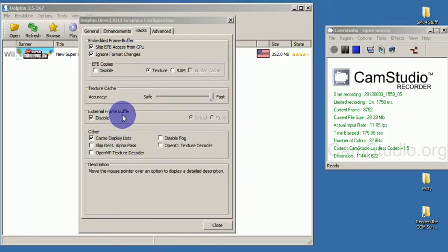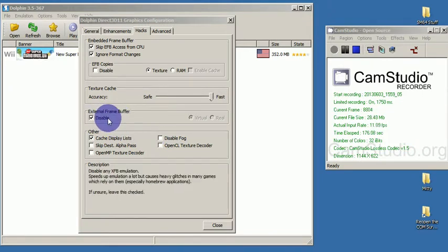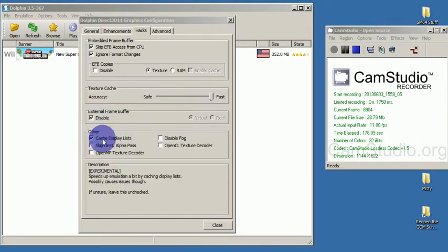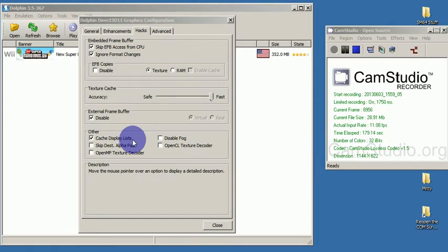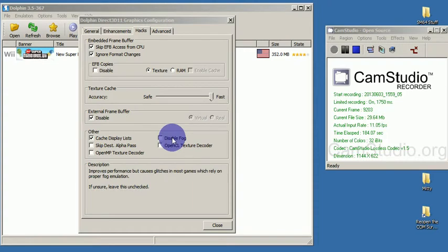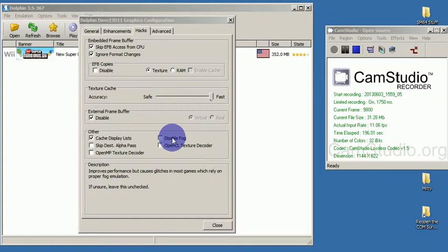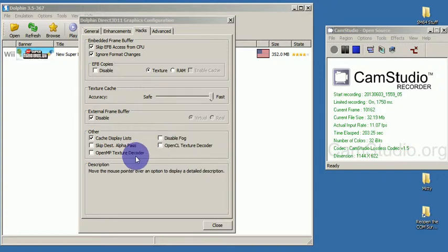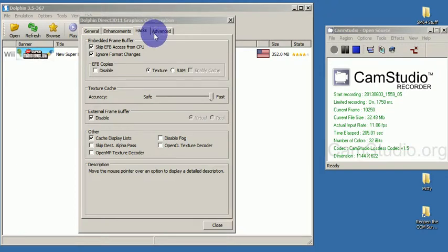External frame buffer, I keep that off. Other cache display lists, I keep that one on, although it is experimental. Disable fog, it might make a little bit faster, but usually I keep it enabled so that the ghost houses will display properly, so that they look better. And then all the other ones I keep off.